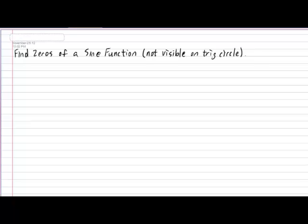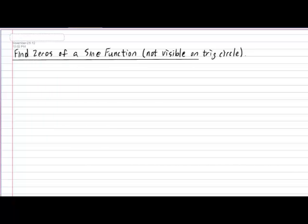Hi everyone. In today's lesson, we'll be taking a look at how to calculate the zeros of a sine function from which we cannot use the trig circle. So, in your notebook, please put down today's subtitle, which is: Find the Zeros of a Sine Function (Not Visible on the Trig Circle).